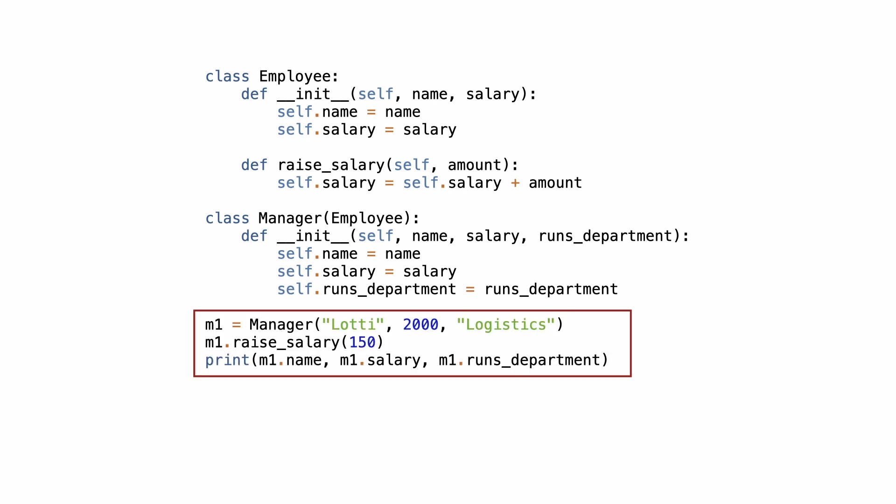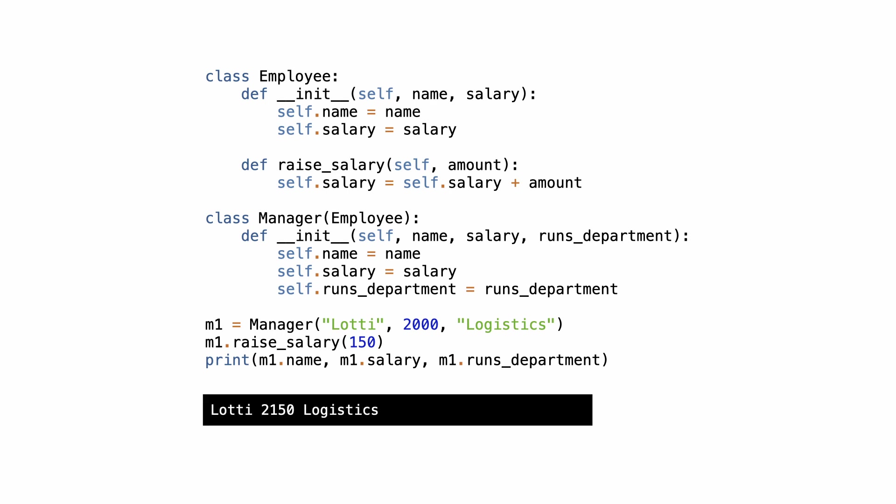I create a manager, raise the salary and print the result. I execute the code and here is the result.